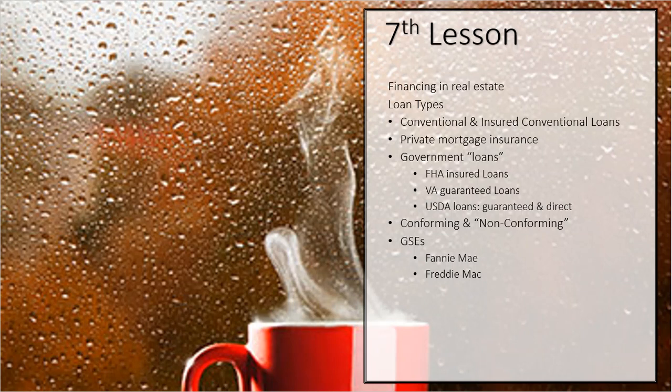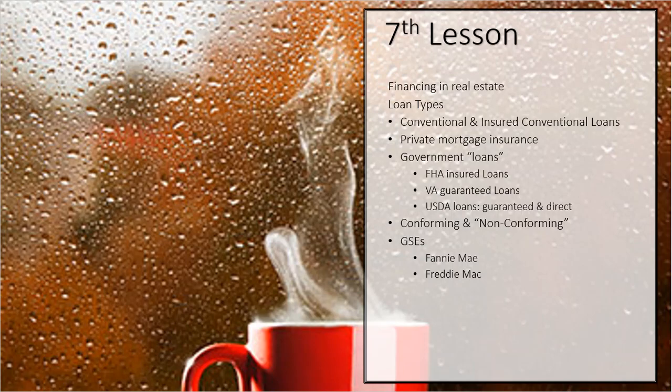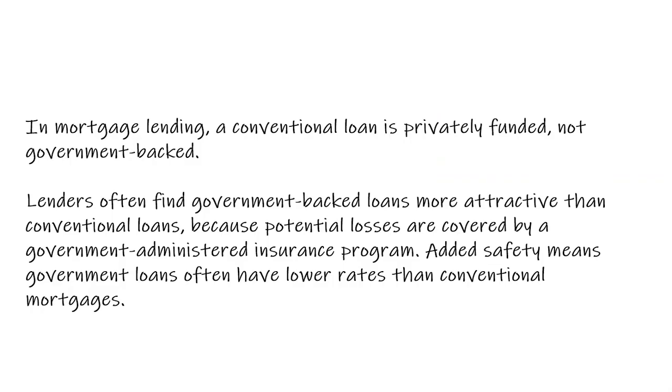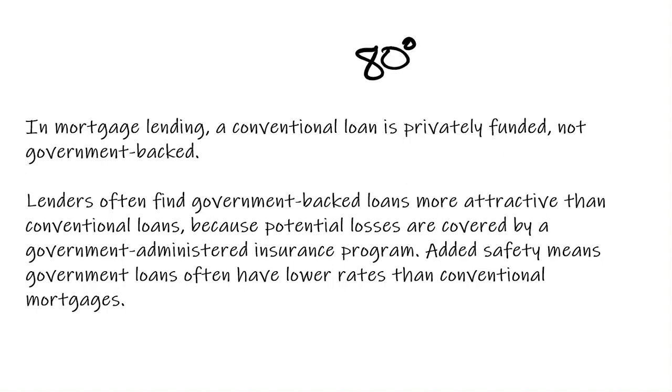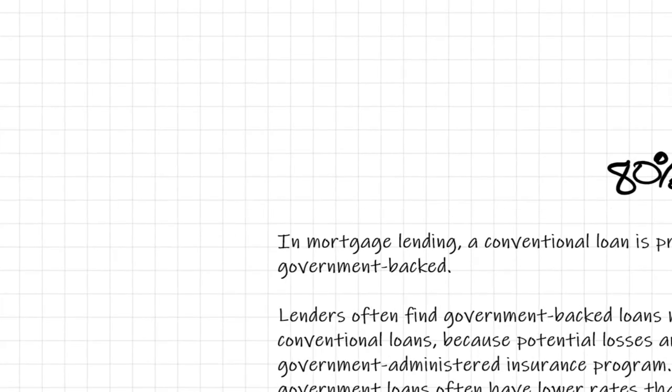The first loan I want to talk about is this thing called a conventional loan. A conventional loan is a loan that is privately funded, meaning not one of the governments, not an FHA, not VA, not USDA, not any of those. So it's privately funded. And typically, most of your conventional loans are going to be at 80% LTV. So LTV stands for loan to value.